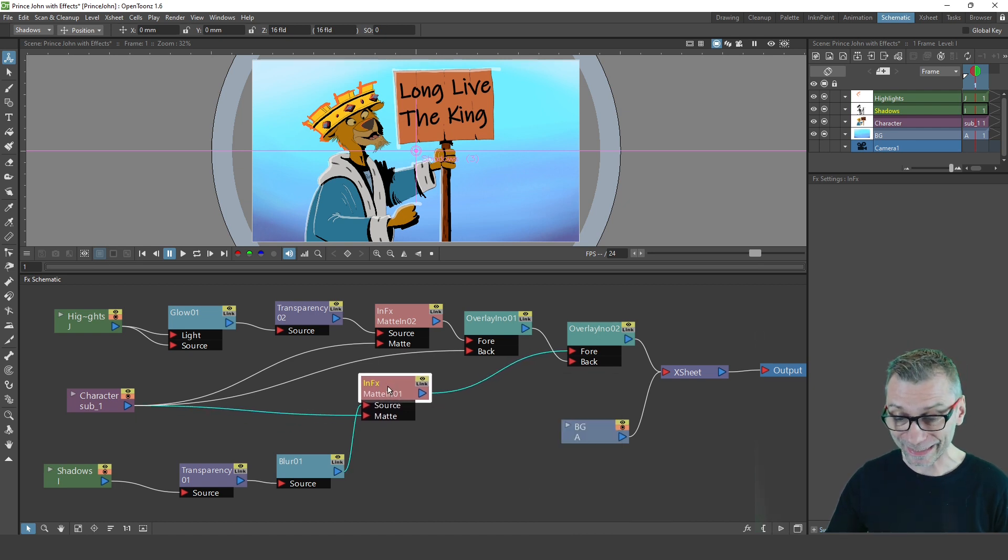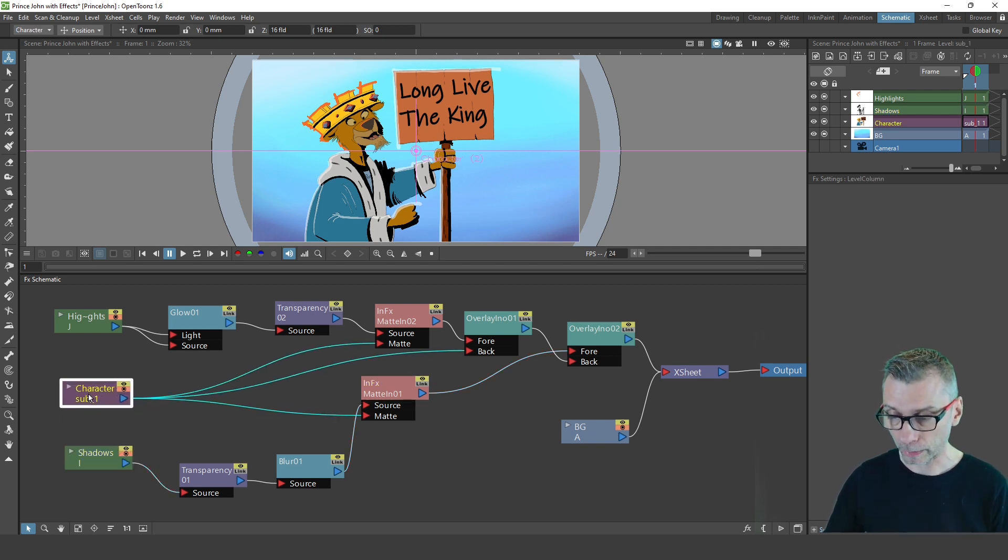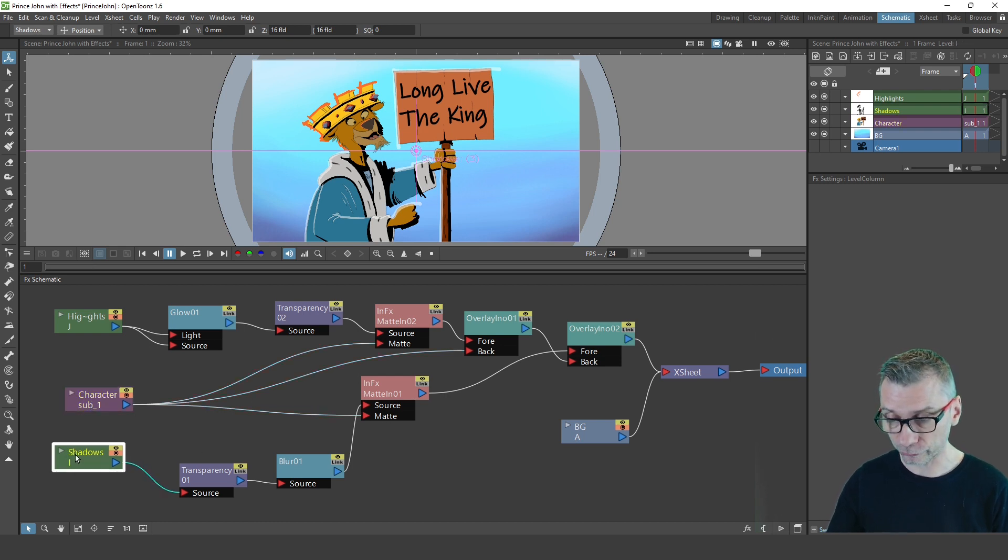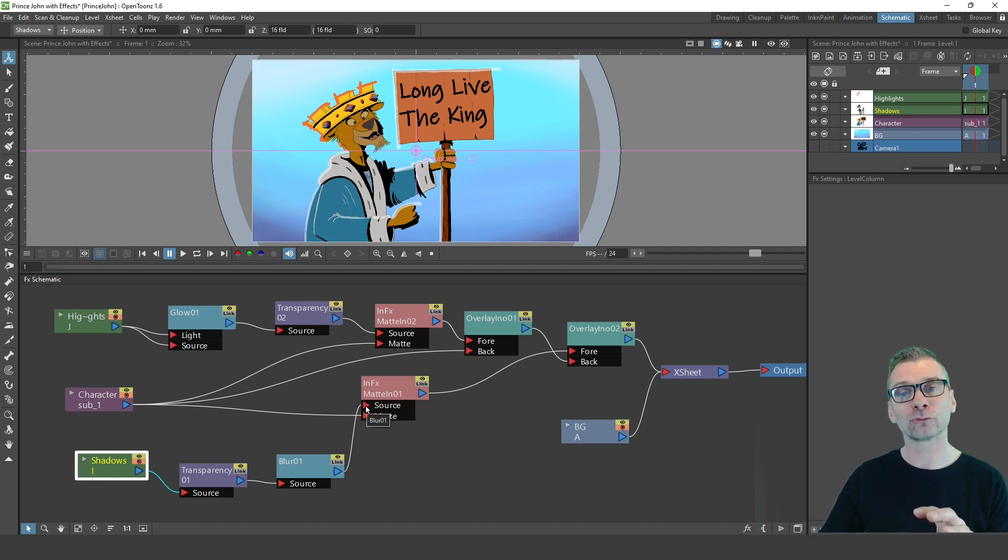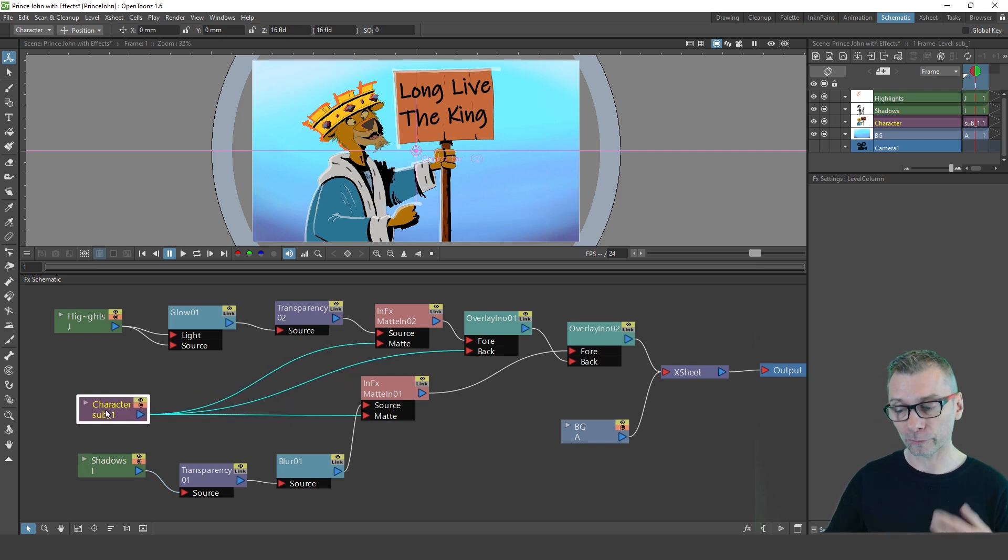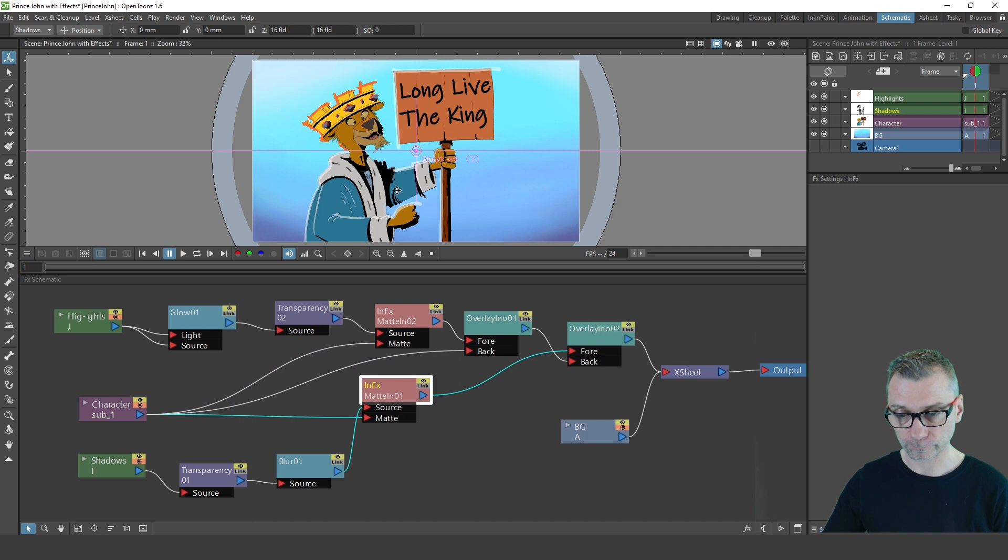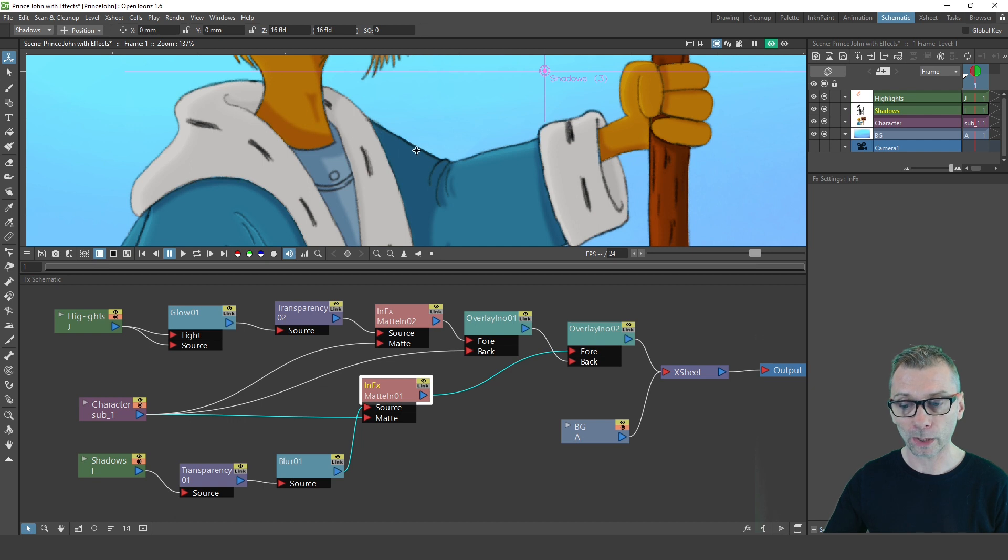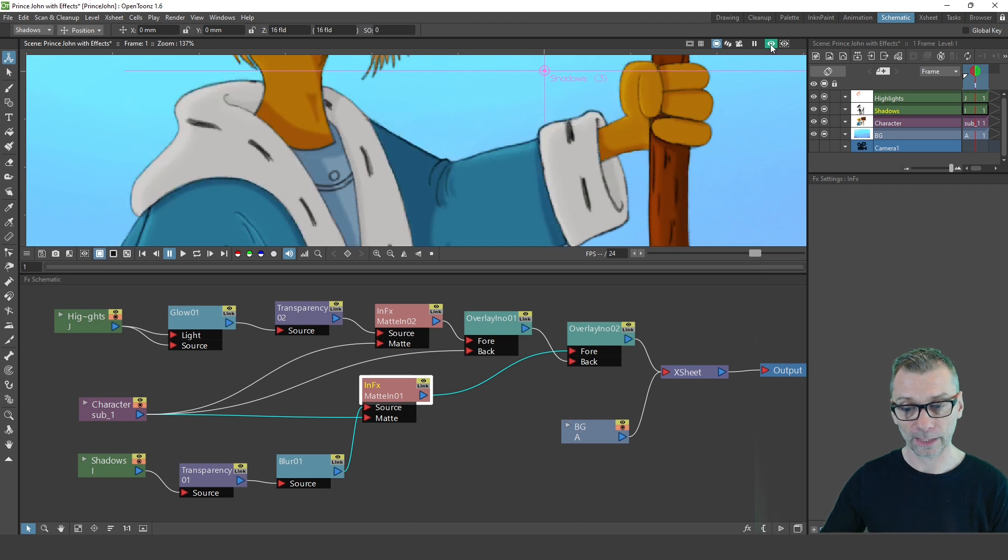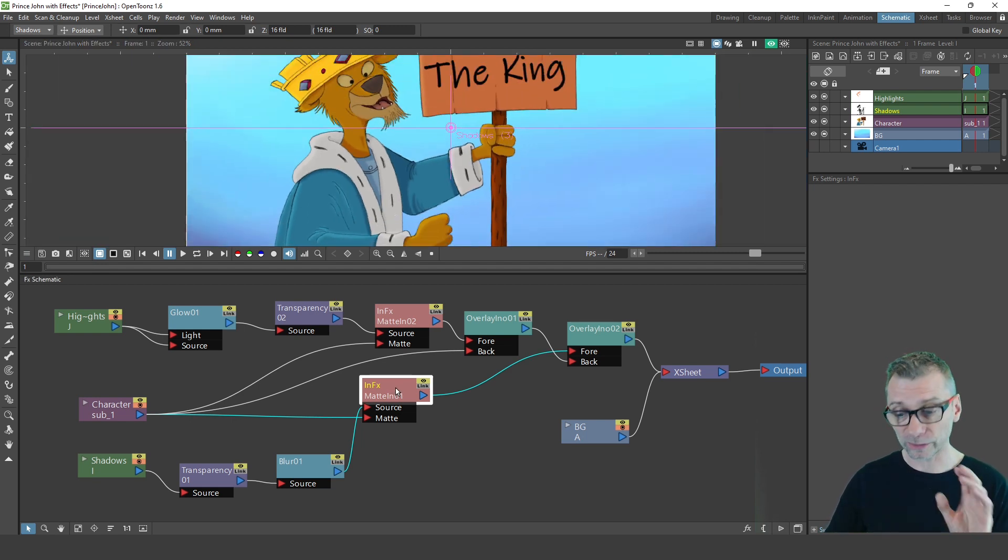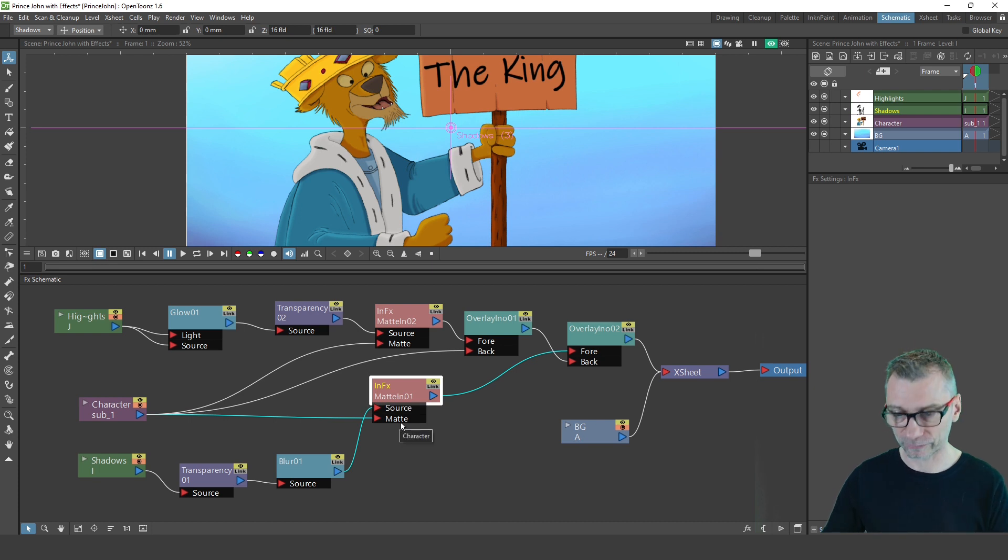So I added a matte in for the purpose of making the shadows appear only on the character. So by plugging the character column into the matte, it means that the shadows and the highlights, when they're plugged into the source, will only appear where I've drawn ink or paint in the matte column that's plugged into the matte input on the effect. So that means that when I show the effect, the shadow will only appear where I've added ink and paint in the character column. So if I show that without, and then with. So it mattes those highlights and shadows onto the character. So that's the first effect you definitely want to use when building up your shadows and highlights effect series.